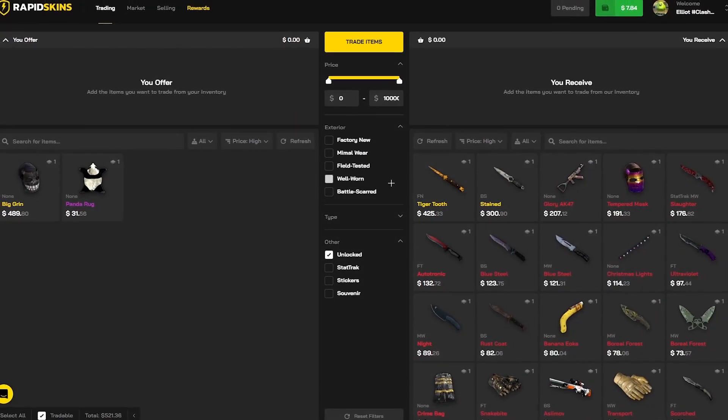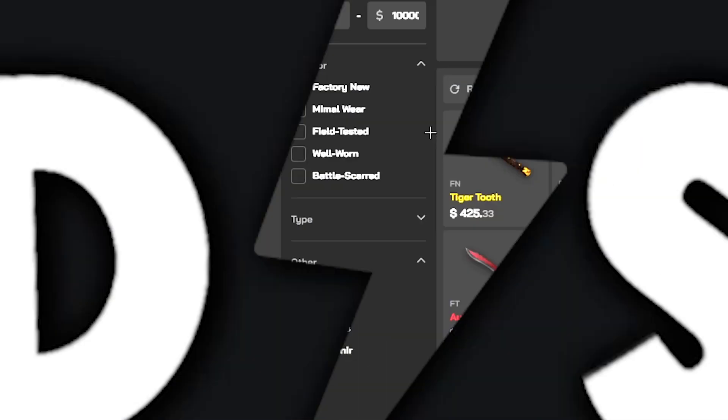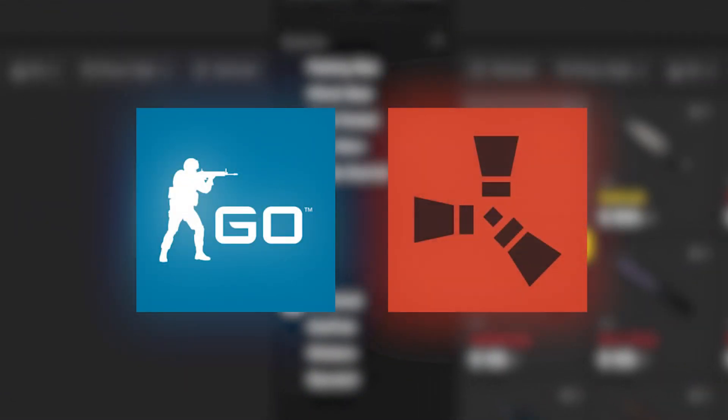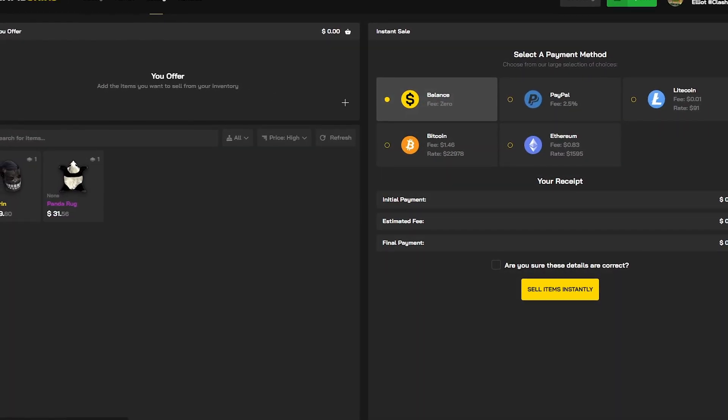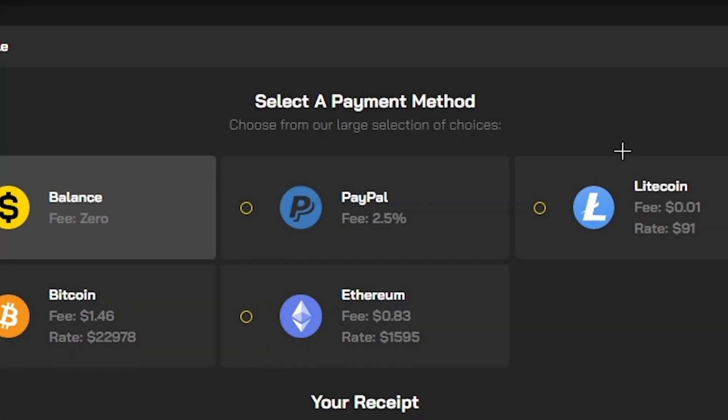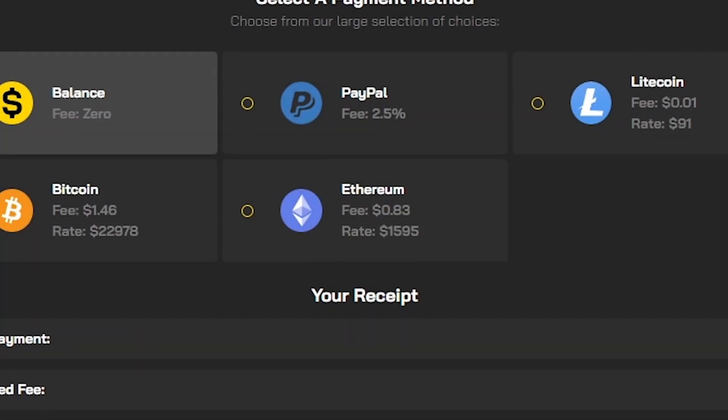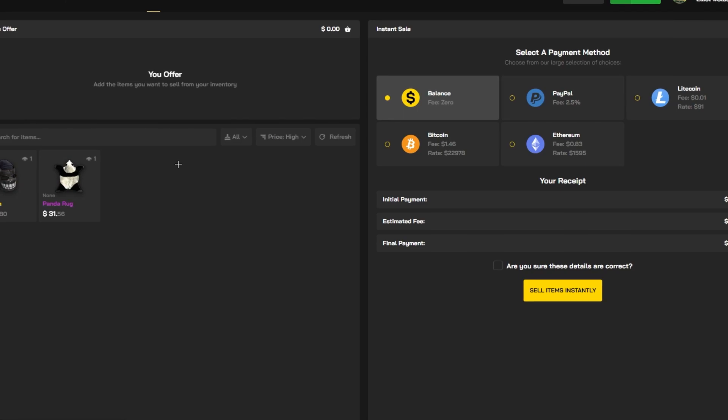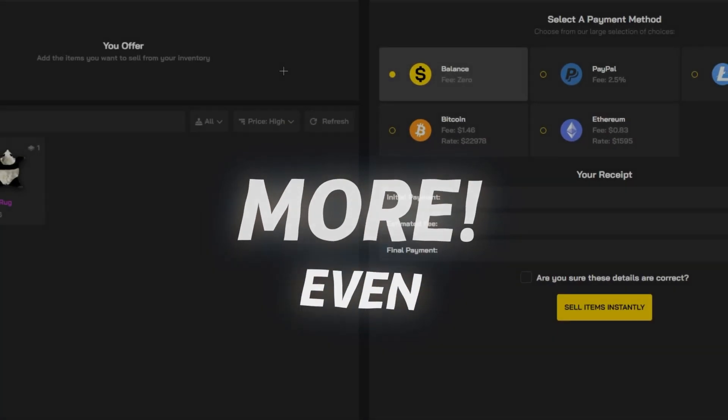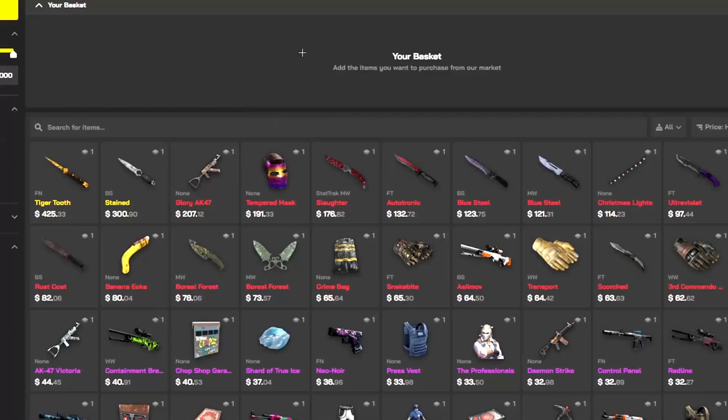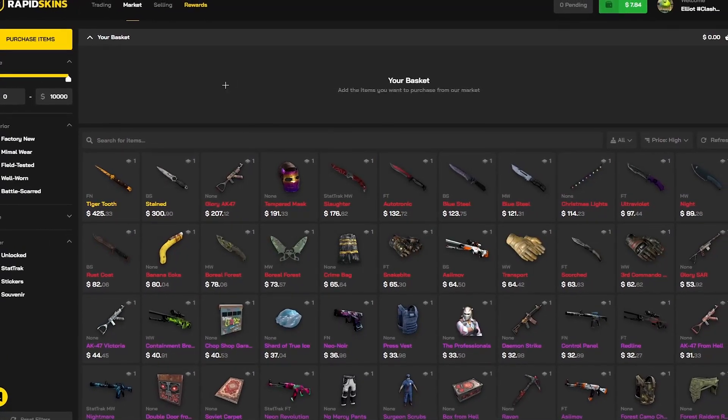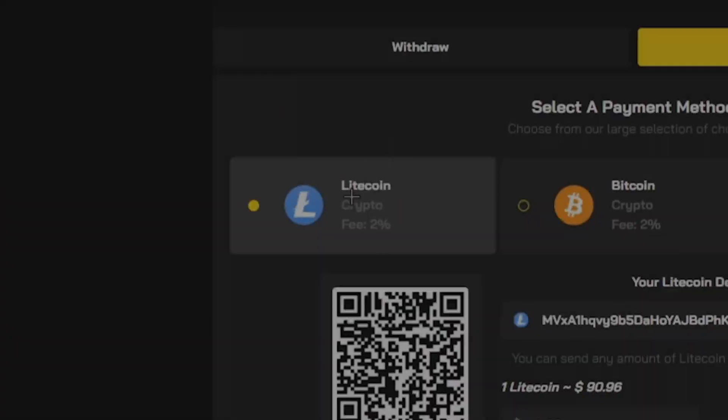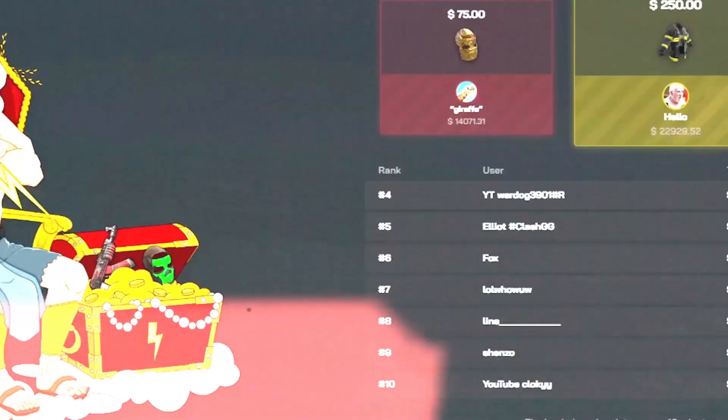Yo boys, today's video is brought to you by RapidSkins. The best place to buy, sell and trade both your CSGO and Rust skins instantly. When you're selling either your CSGO or Rust skins, you can receive payouts from PayPal, Litecoin, Bitcoin and Ethereum. They also updated their prices on skins when you're selling, which means you get even more than before, which is pretty insane. You get the money instantly. They also updated all their skin prices for when you boys are buying them. You get the best deal possible. You can deposit with Litecoin, Bitcoin and credit card.